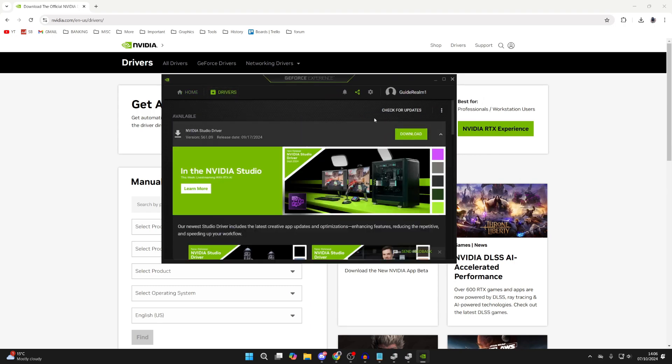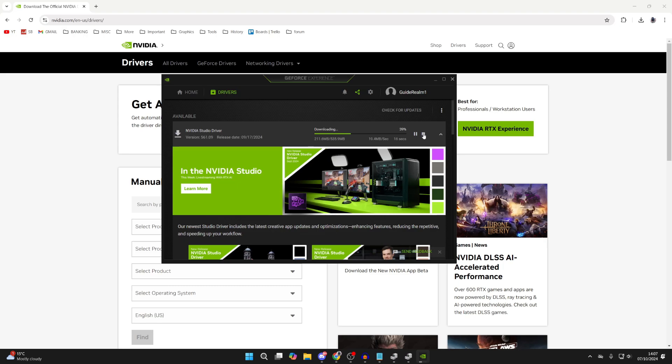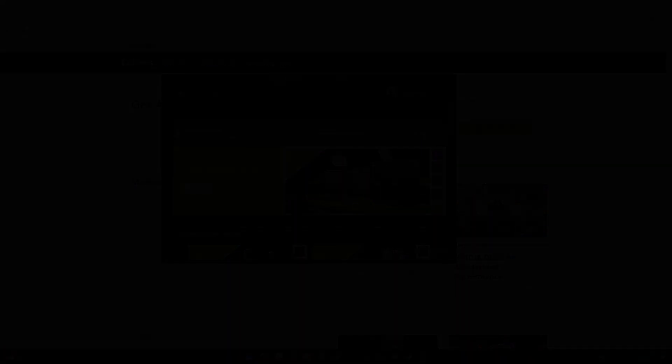Here it is. Click on Drivers in the top left, then click on Check for Updates in the top right. As you can see, there's an update available. I can click on Download on the right, then install it, and it will be updated. If you found this useful, leave a like.